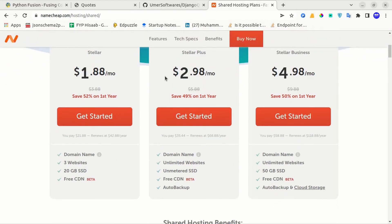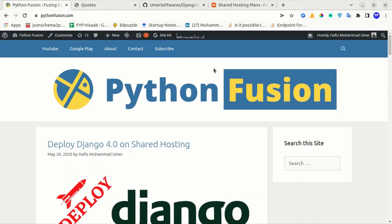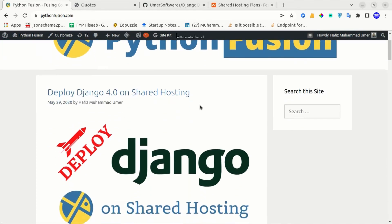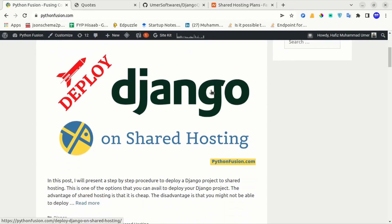If you want to buy the hosting, you can follow my affiliate link in the video description or go to UmarSoftwares.com/Namecheap. It will not increase the price for you, but it will generate some affiliate commission for me to help support the channel. I have also written a detailed step-by-step tutorial on deploying Django on shared hosting on my website pythonfusion.com. The link to this blog post is also in the video description.